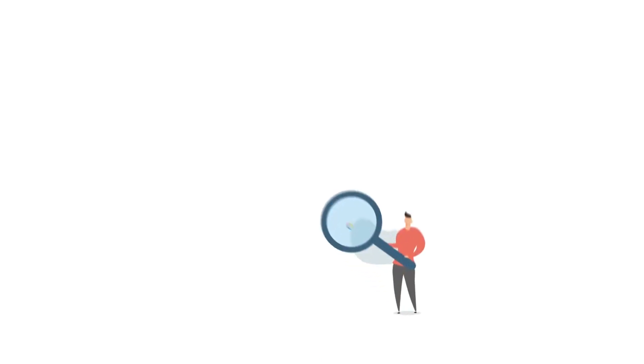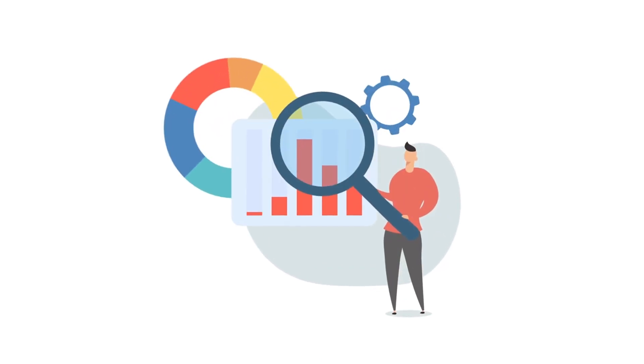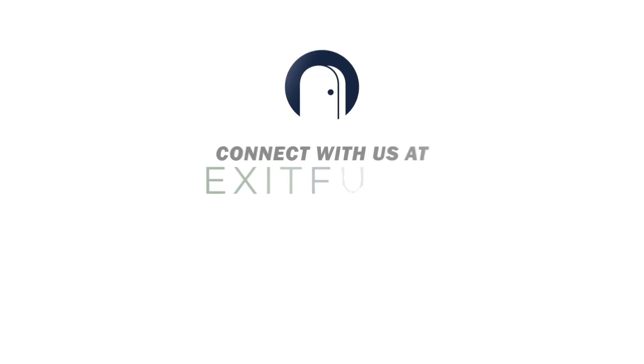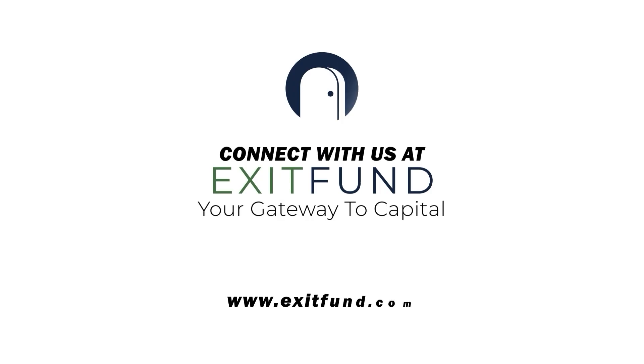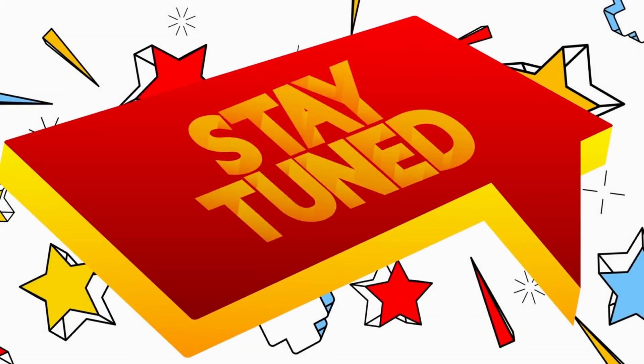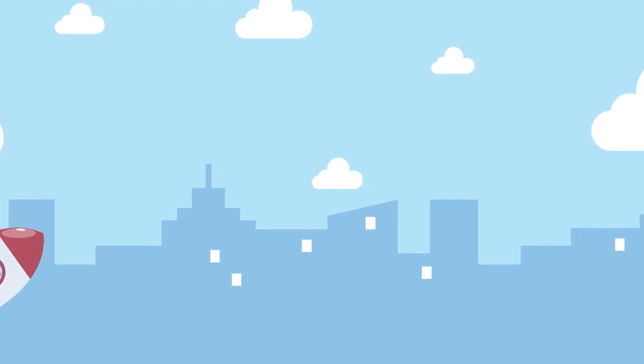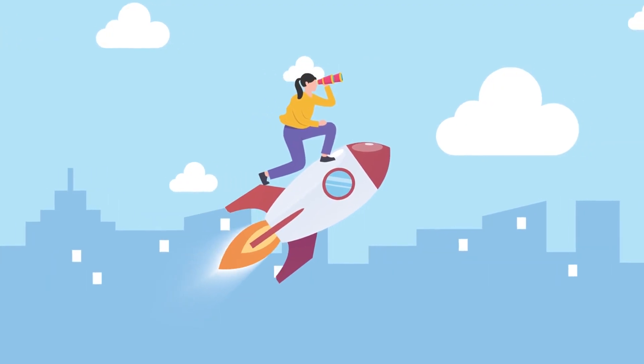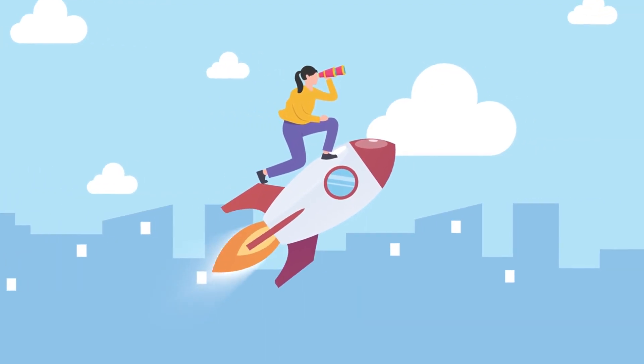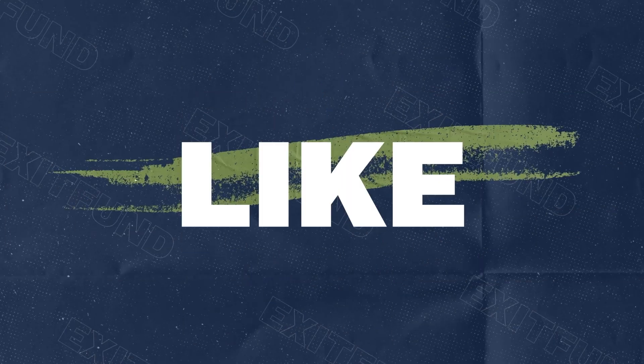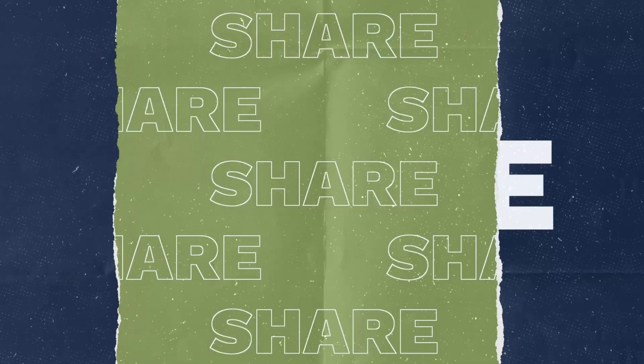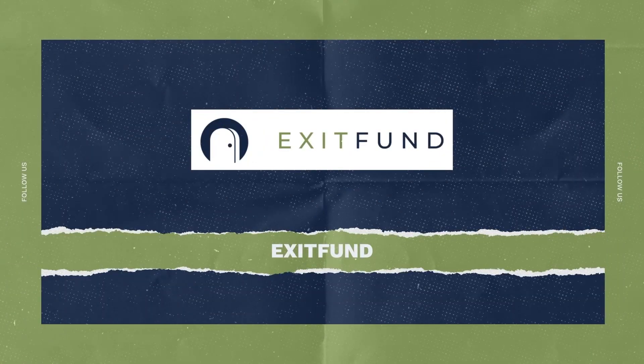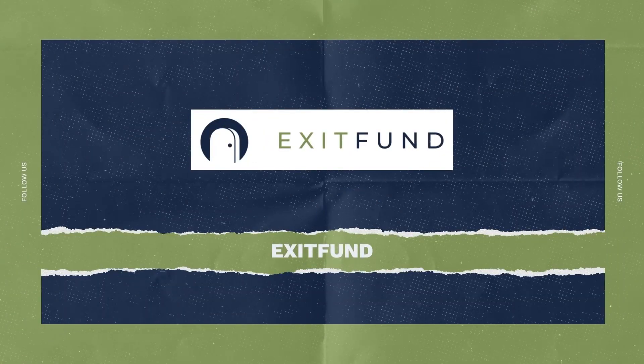If you are also looking for funding to boost your venture, connect with us at ExitFund. And don't forget to keep watching our channel for finely tuned insights from the startup and investment world. Like, share, and subscribe for more updates and expert advice to guide you on your entrepreneurial journey.